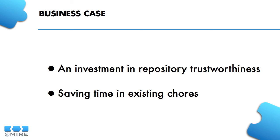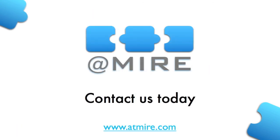Secondly, the increased staff efficiency directly translates into savings. So contact us today to get your regional rate to acquire the module for your DSpace repository.